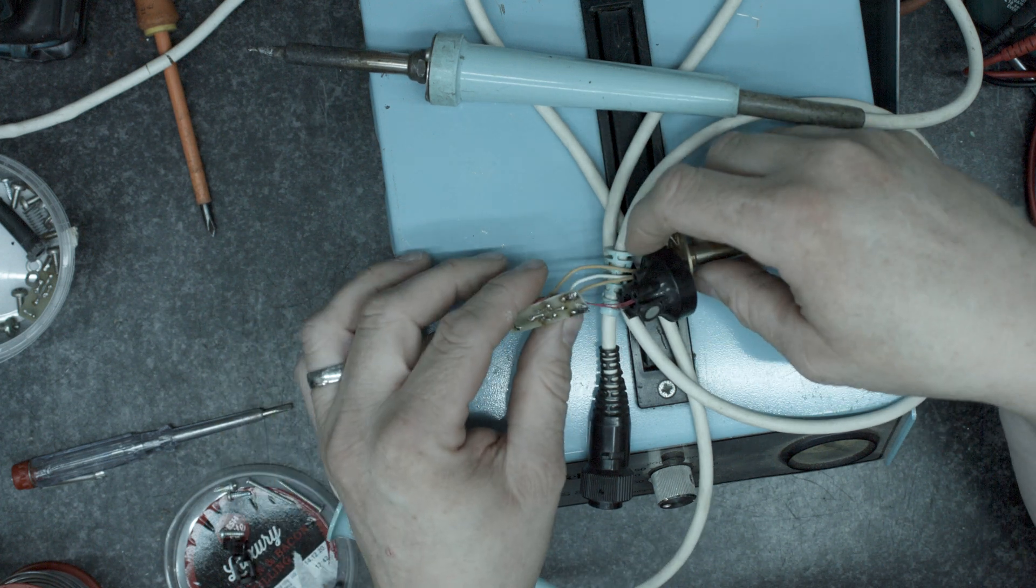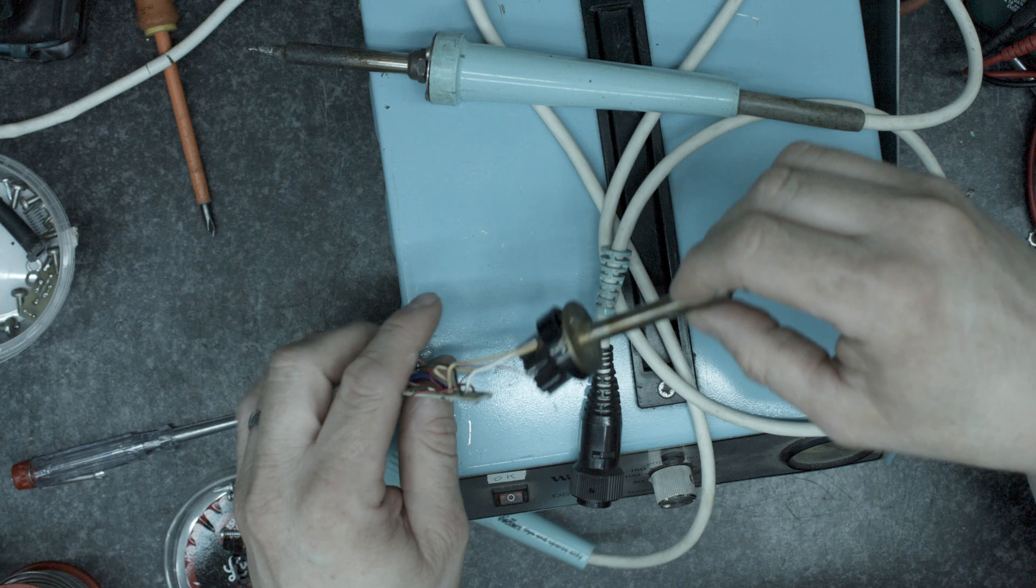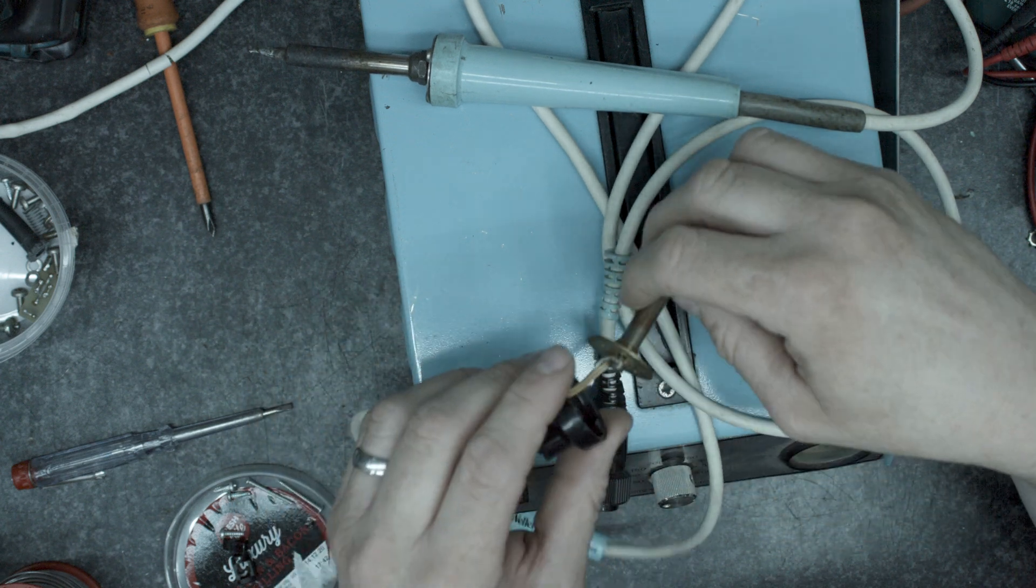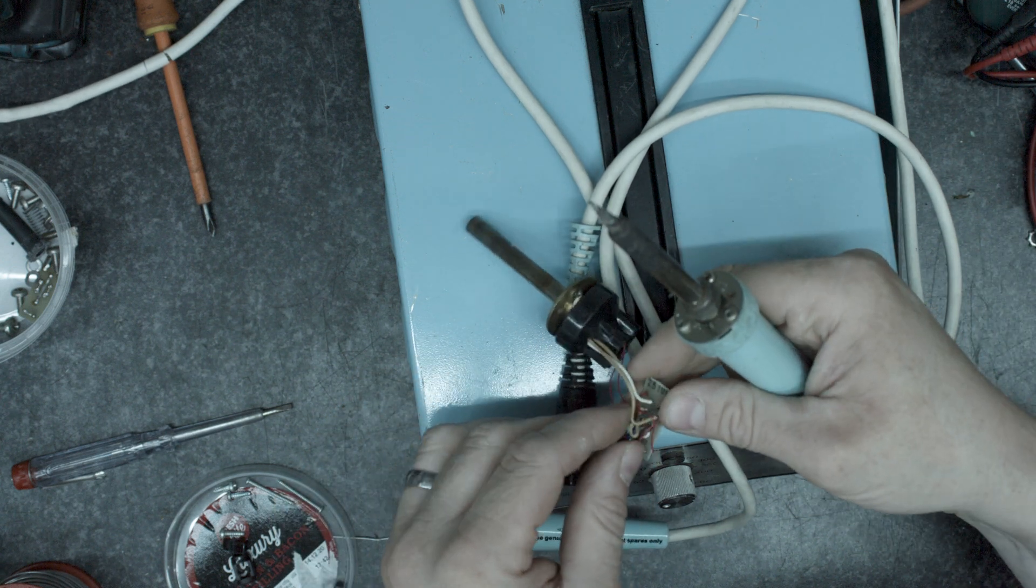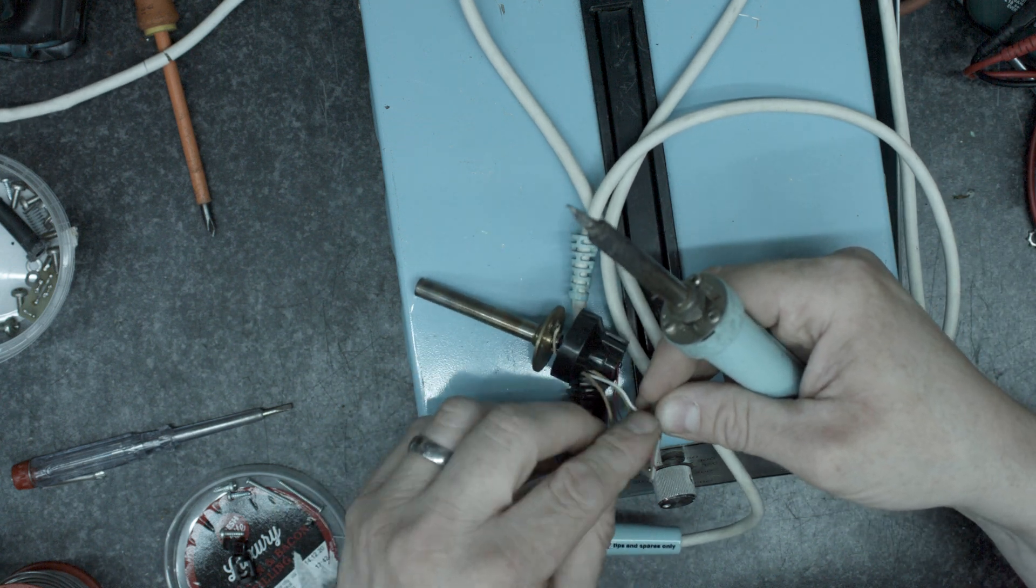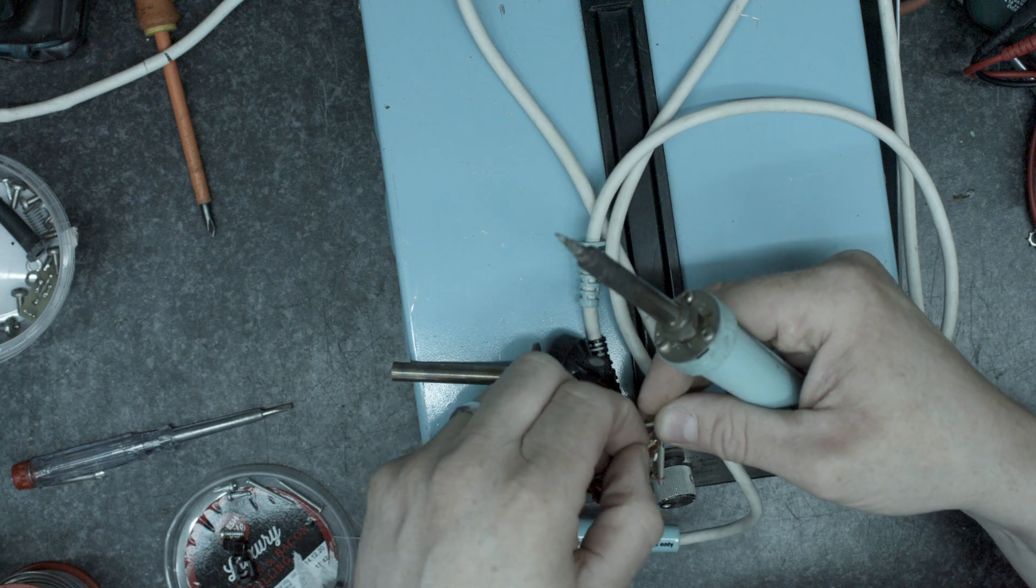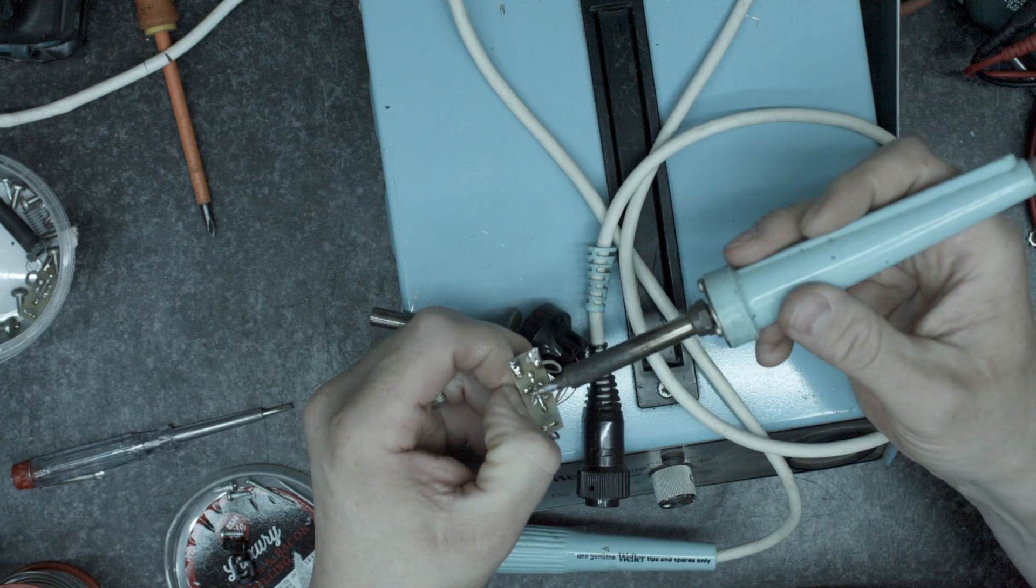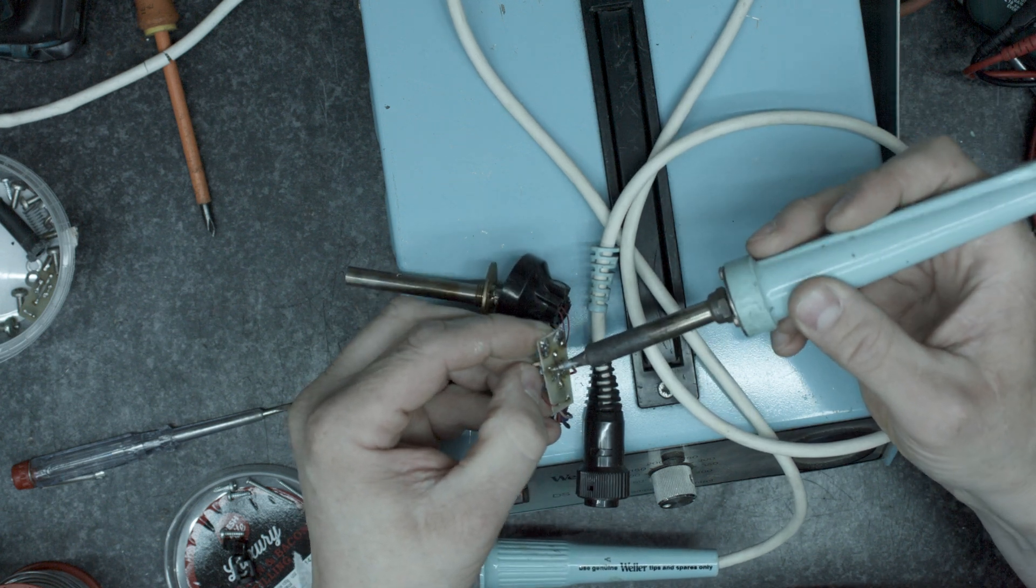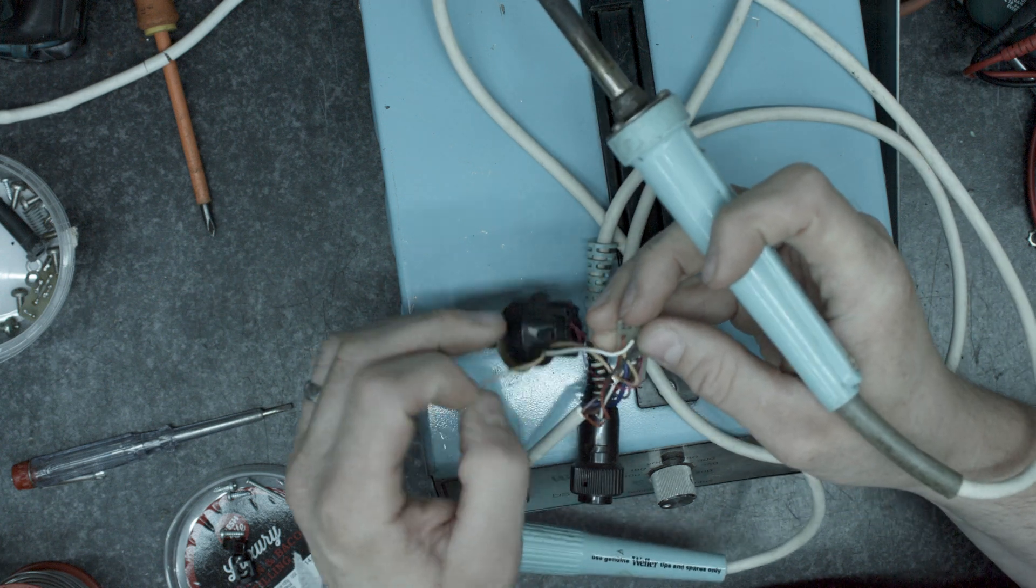So I think first things first is to take off this existing heater. Which is a non-genuine Weller heater by the looks of it. One, two. One, two.